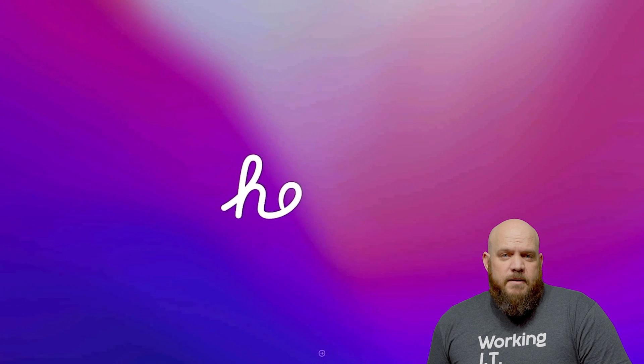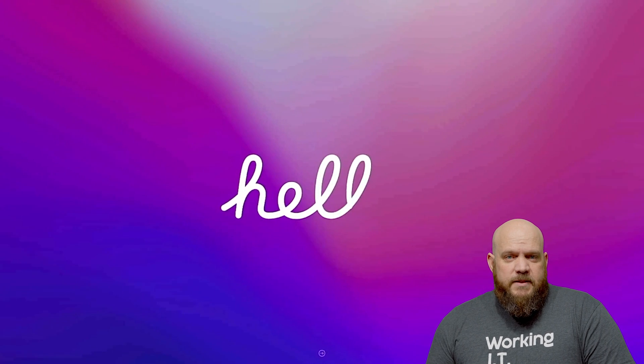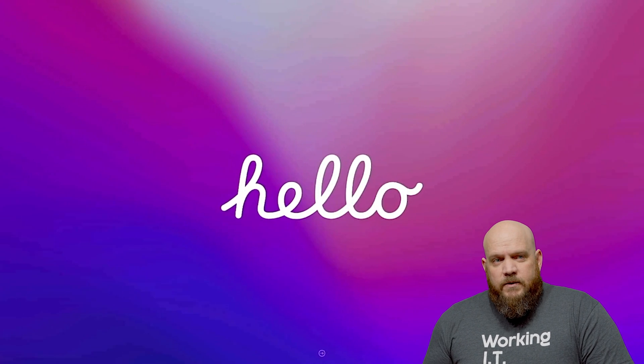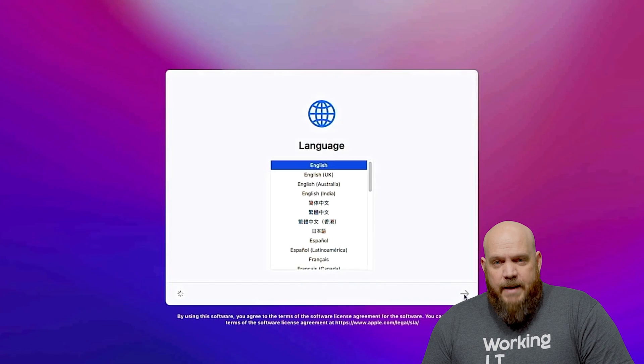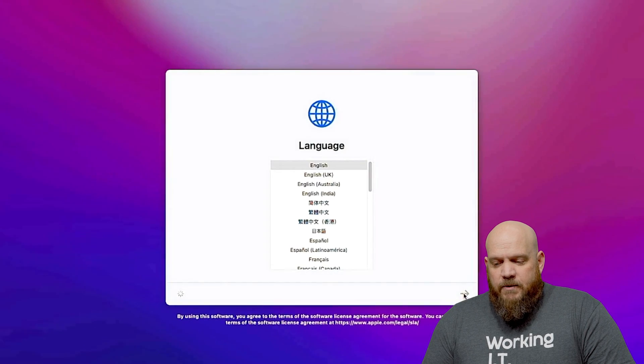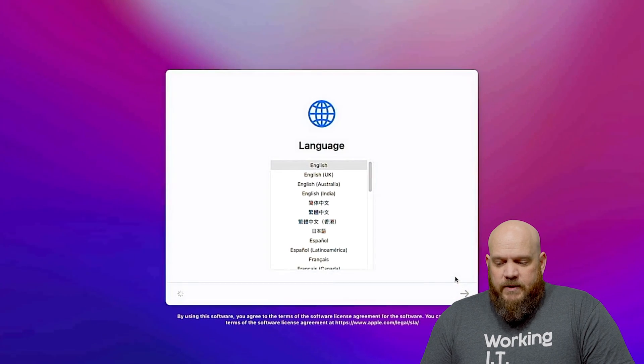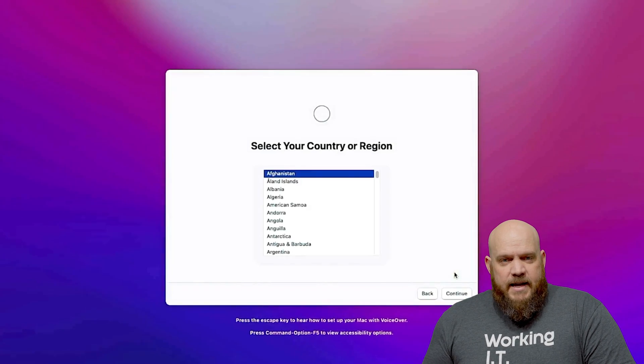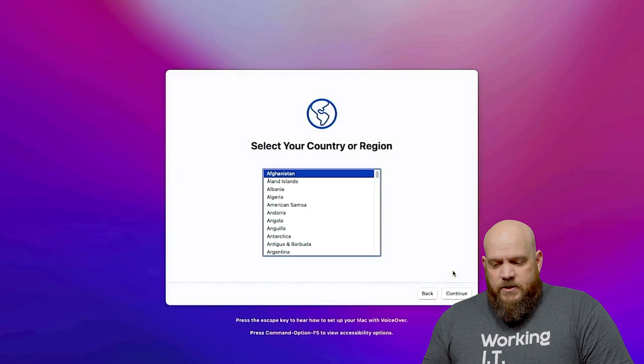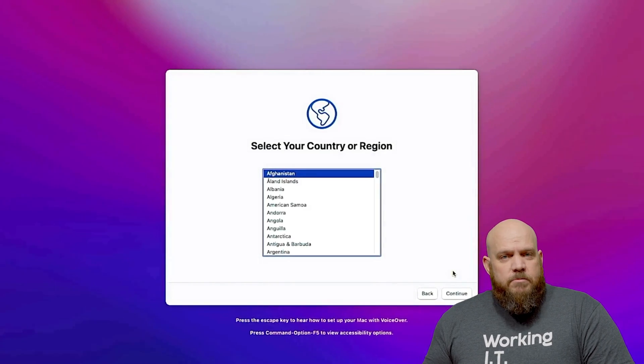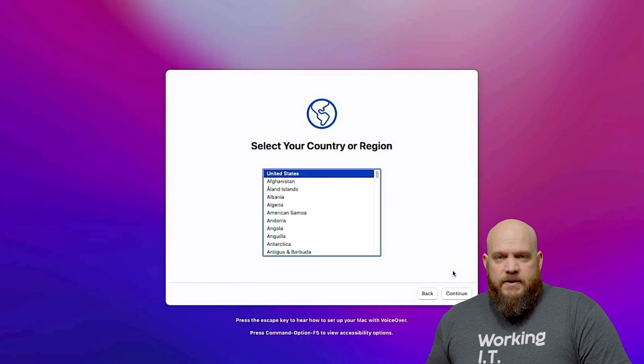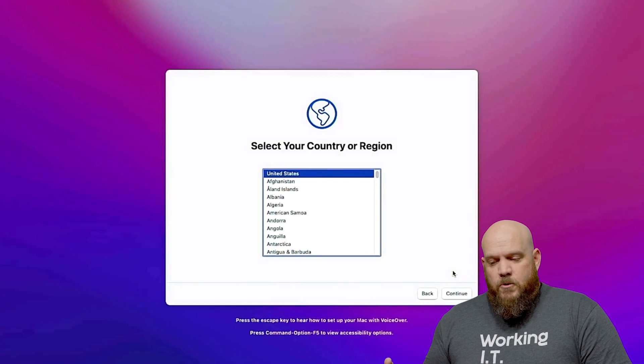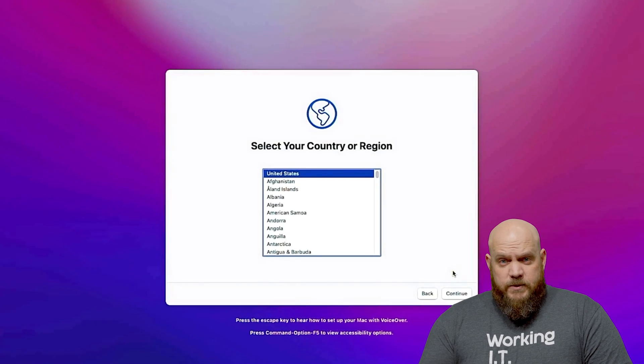So once your Mac is activated you can go ahead and restart it and it boots back up and this is where you'll associate it with your Apple Business Manager account. So you set your language and when it asks you to set location you stop and you bring your iPhone with the Apple Configurator installed on it and open toward the screen.